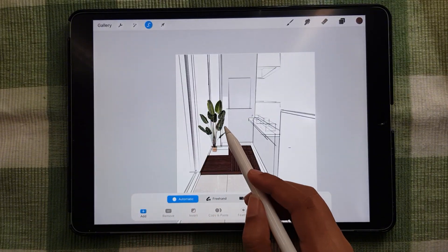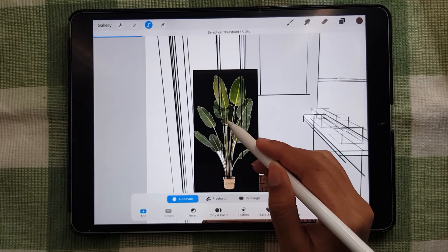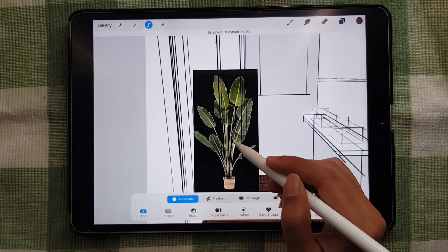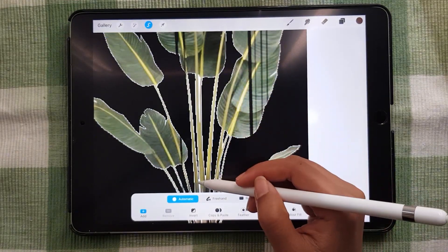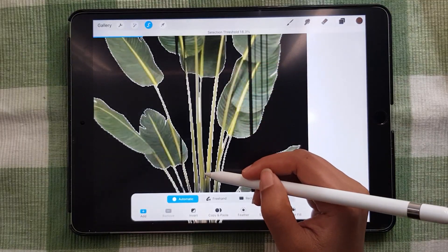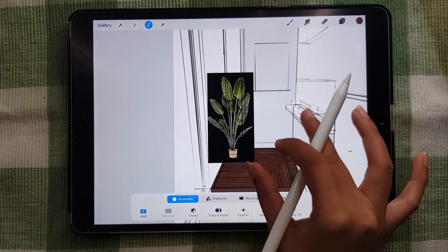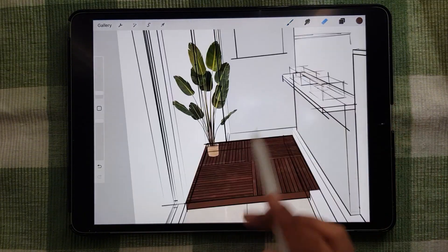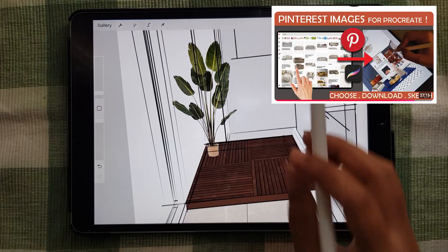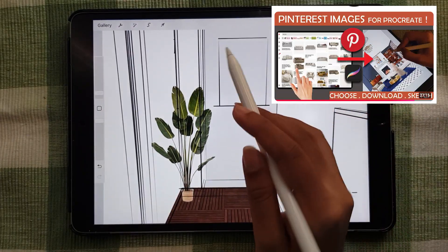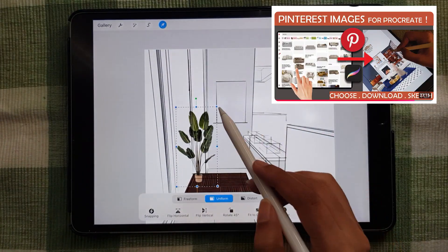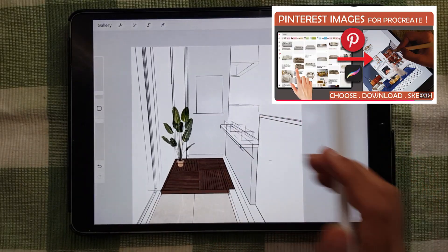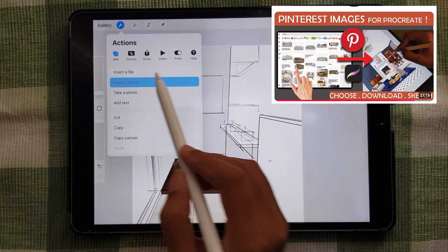Some websites do have planters that they sell, like IKEA as well. You can select artificial plants from the website itself, or if you want to be too particular you can just download any image from Pinterest that will do. I've also made a video on how you can search and import images into Procreate from Pinterest, so make sure you check out that video as well.